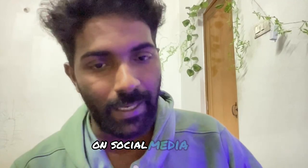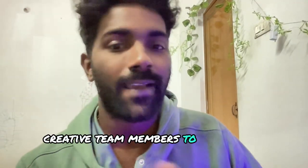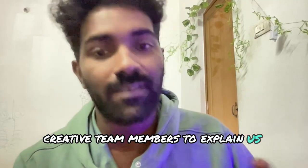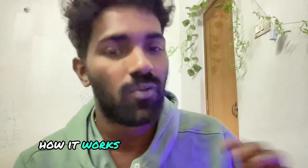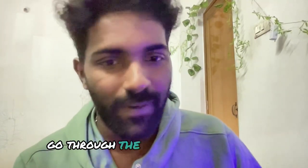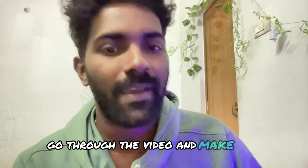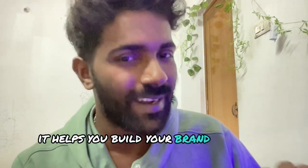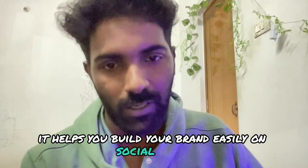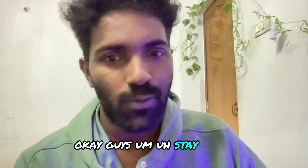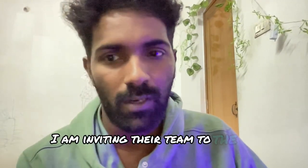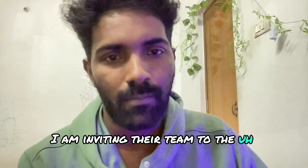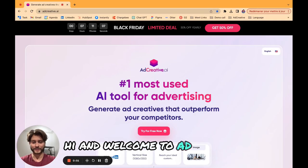I'm talking about Ad Creative AI. I'll give you a walkthrough of the software. Go watch the video completely, it is so powerful it can even help you identify your competitors online on social media. We have their team members to explain about the software, how it works, and what are the advantages.